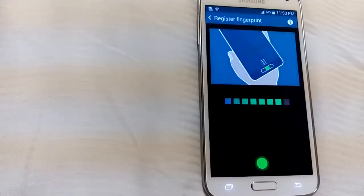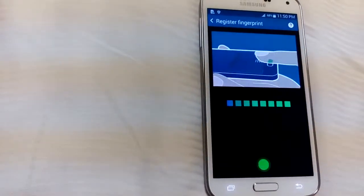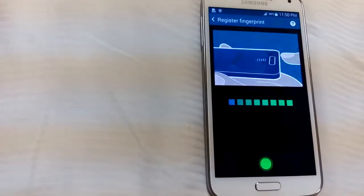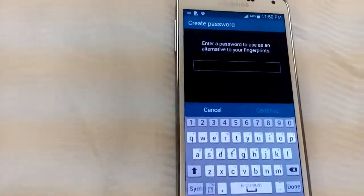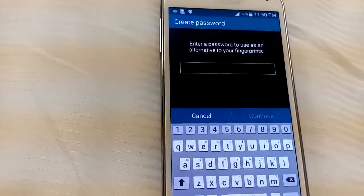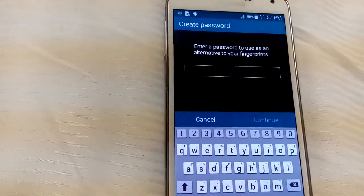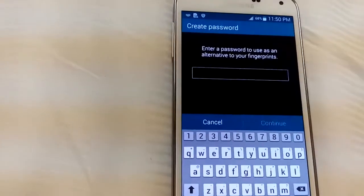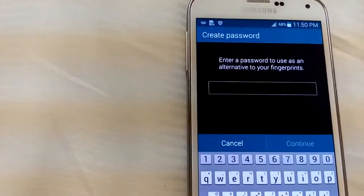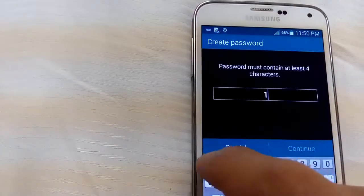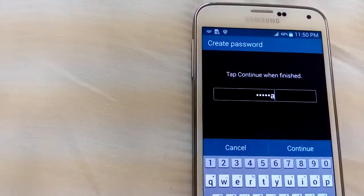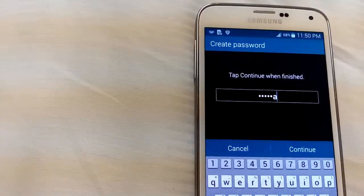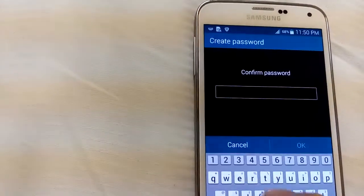And from here what we have to do is you have to put an alternative password just in case your fingerprint doesn't work. Continue.